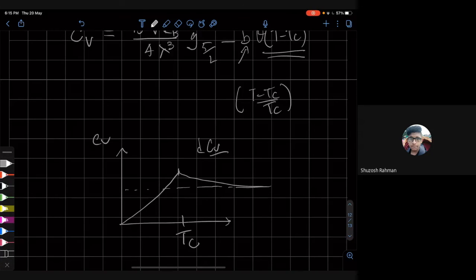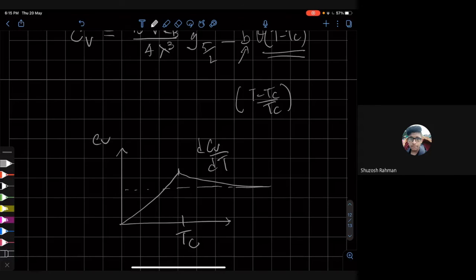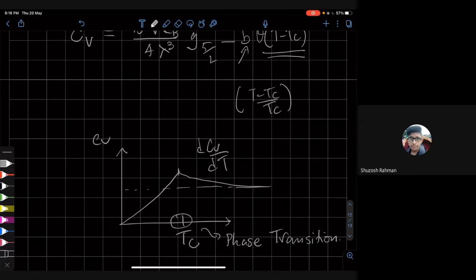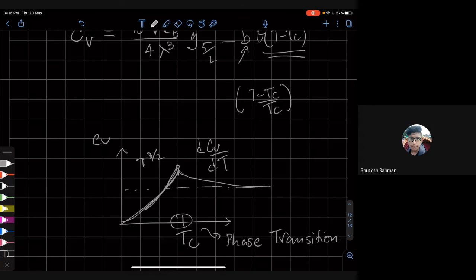So d(CV)/dT does not exist at T = TC — this is the hallmark of a phase transition. The behavior below TC is a power law; the exponent is about 3/2 (or 1.5), so it's not a straight line from the origin to TC.